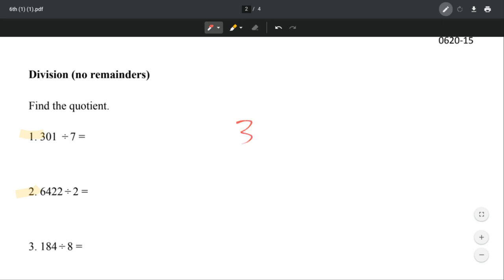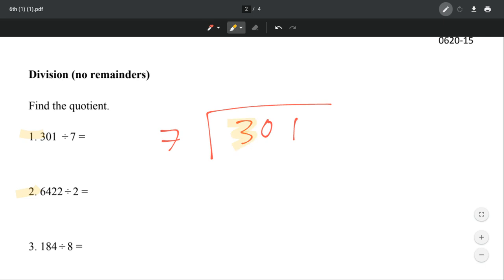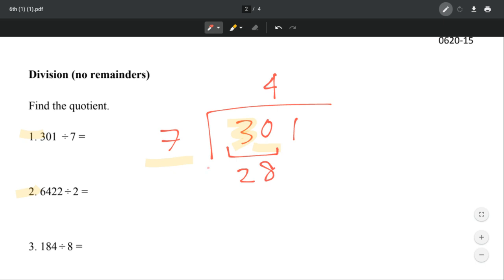We're going to divide 301 by 7. How many times does 7 go into 3? 0 times, right? Because 3 is less than 7. So now we're going to move on to the next number. Instead of 3, we're looking at 30. How many times does 7 go into 30? It goes in 4 times. Why? Because that's 28, and so we subtract.